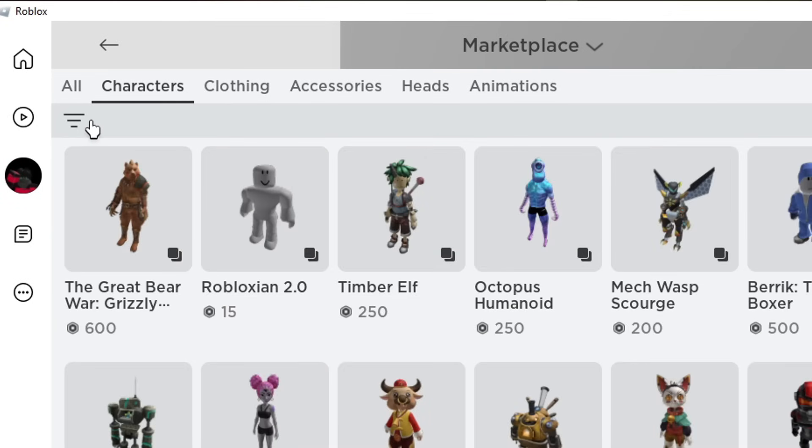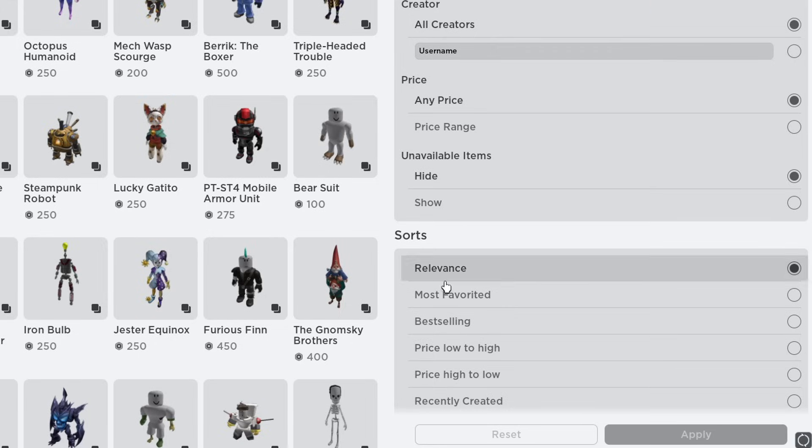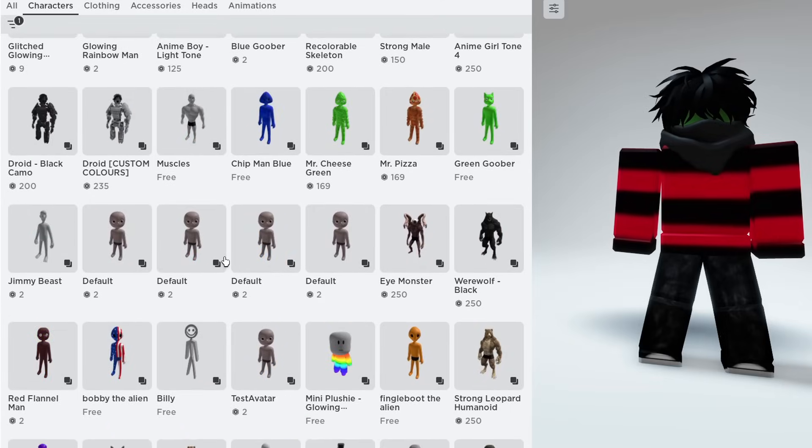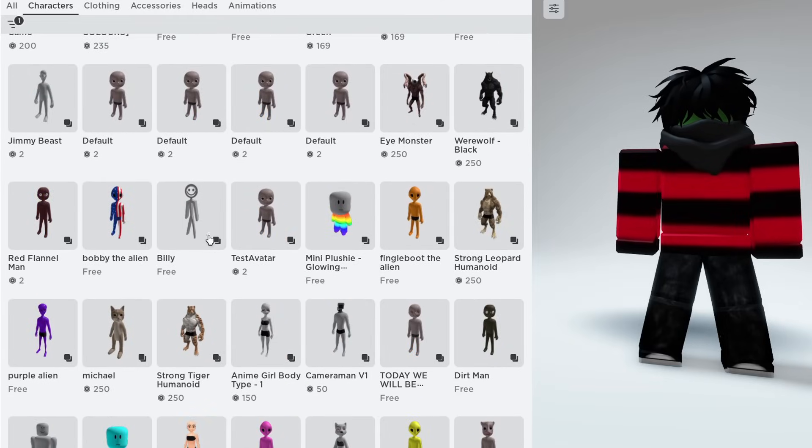Head over to Characters and click these three little lines. Now change the sort to Recently Created. Hit Apply and you should see Billy. If not, scroll down a bit.